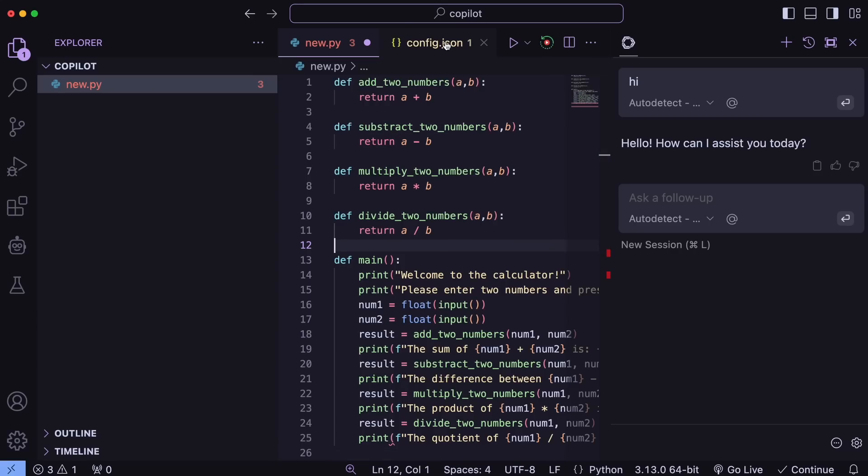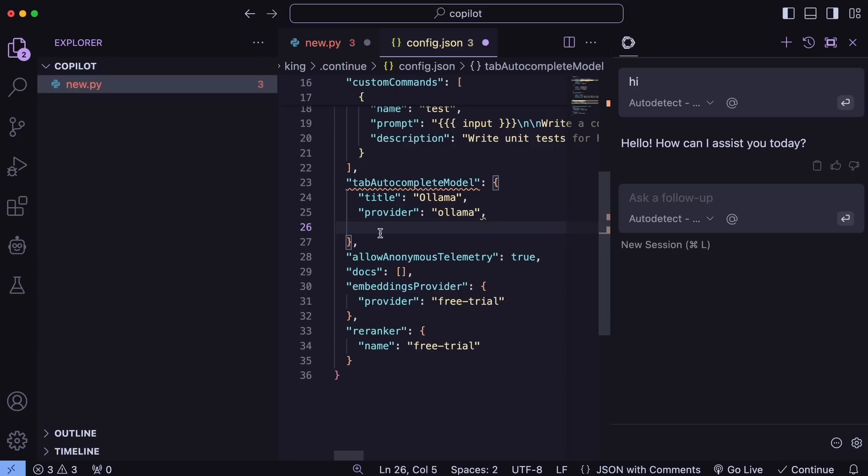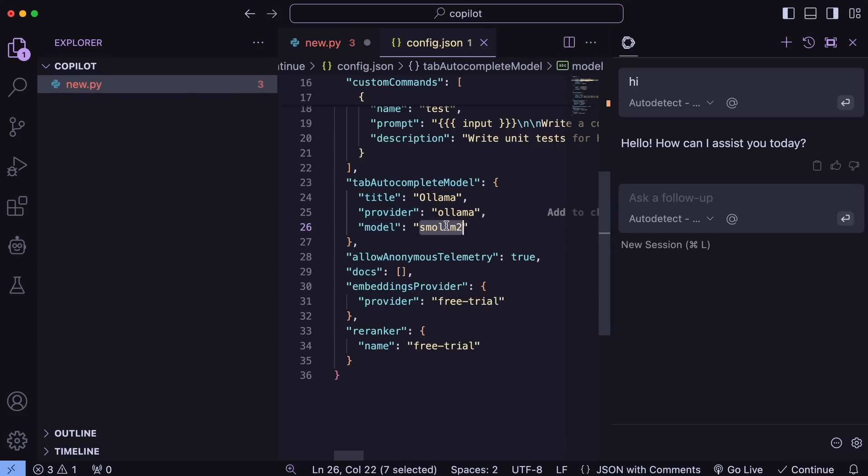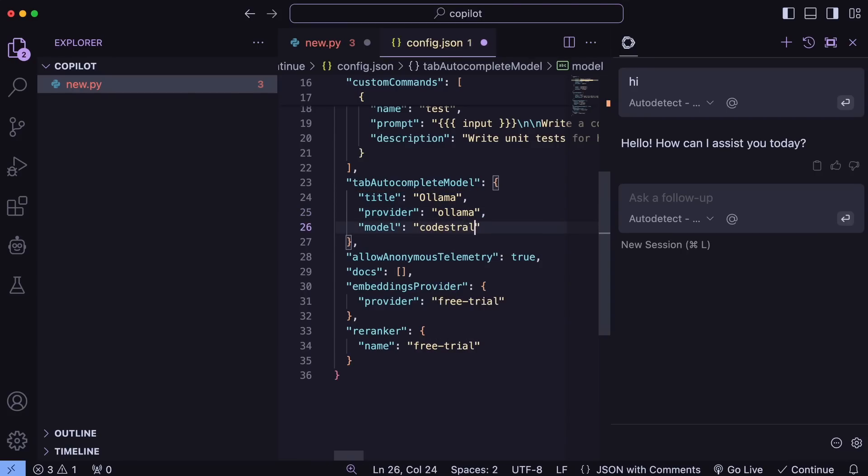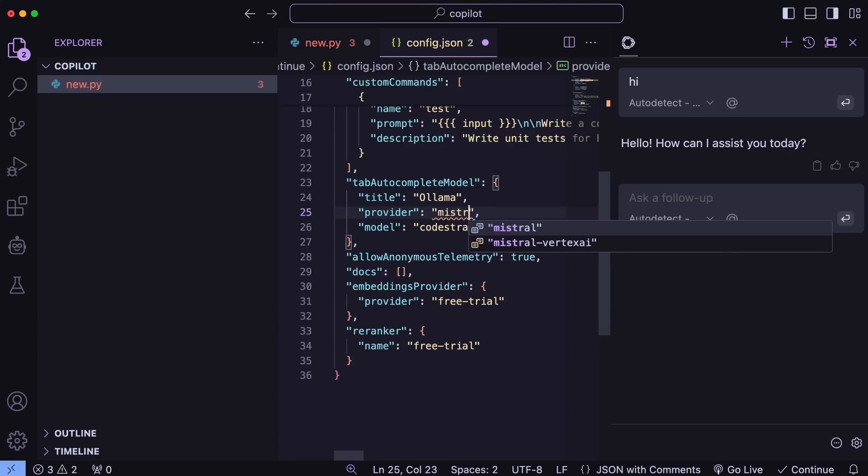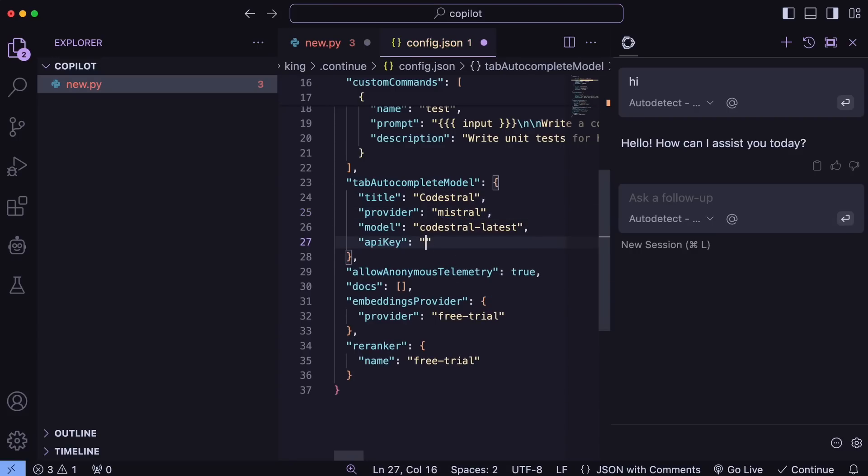First, let's configure it as an auto-complete provider, then we'll add it to chat. So, let's go to the settings here. Now, here, just change this tab auto-complete provider to Mistral, model to Codestral latest, and add the API key like this. Once you do that, and it looks something like this, just save it.